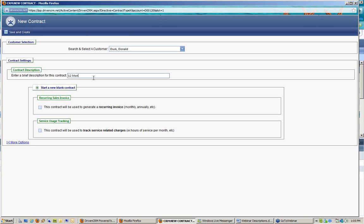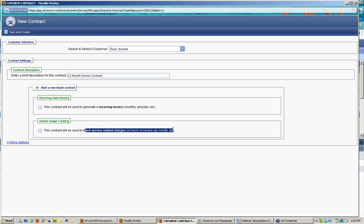So this might be my '12-month service contract.' We then choose how this contract works. The first one we're creating here is a service-usage tracking type. This contract will be used to track service-related charges — potentially hours per month, et cetera. I can also choose both options together if I'd like, meaning I not only give the customer two hours of support per month but also bill them for those two hours — one contract can handle both functions.